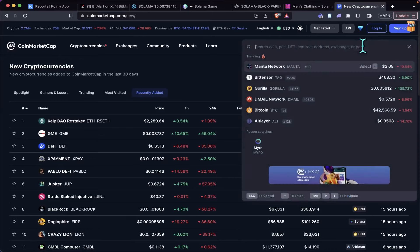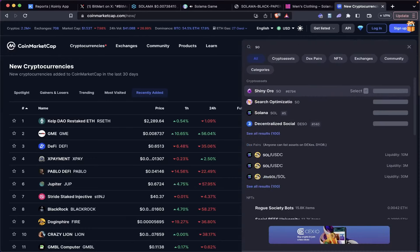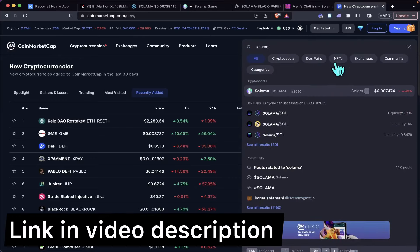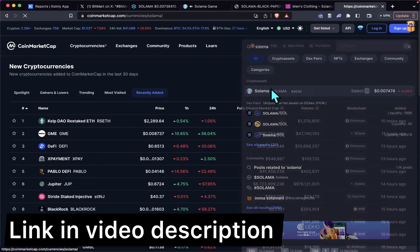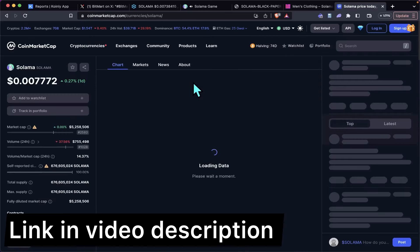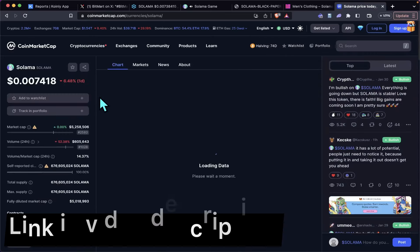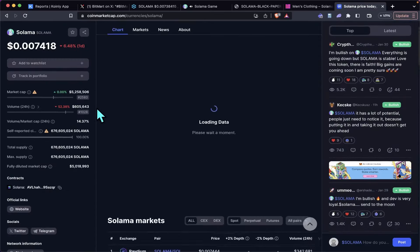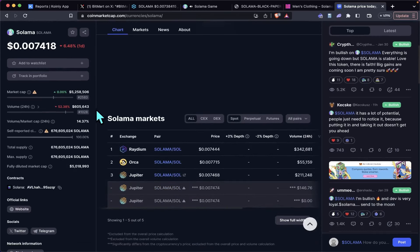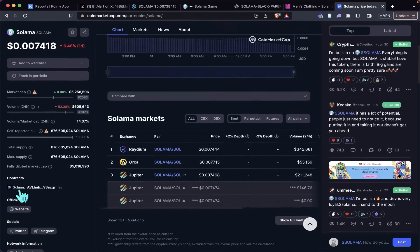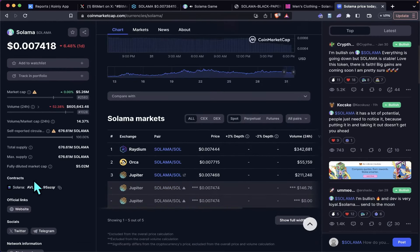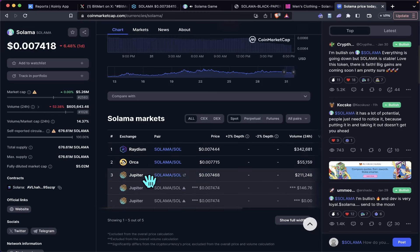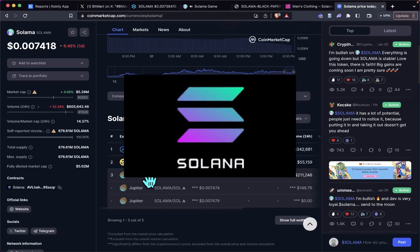If you wanted to get a hold of some Salama before the listing, you just come over here to CoinMarketCap and type in Salama. It's going to pull it up here, and basically you just scroll down—it's going to give you the contract address right here. It's only available on Raydium, Orca, and Jupiter, which are the decentralized exchanges for Solana.